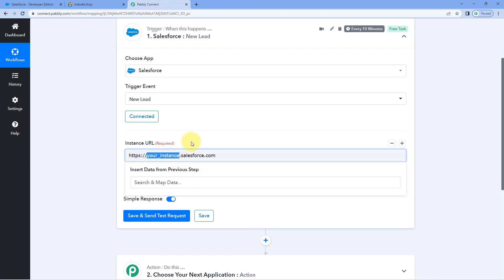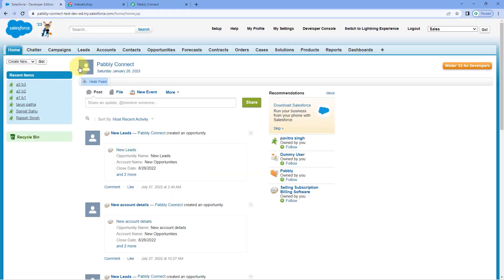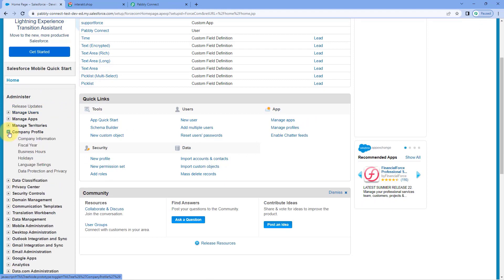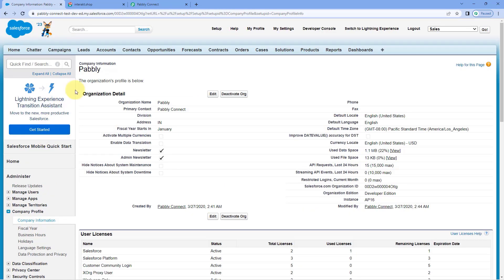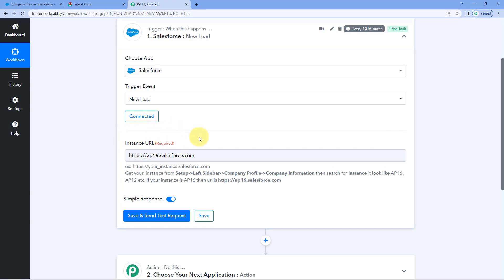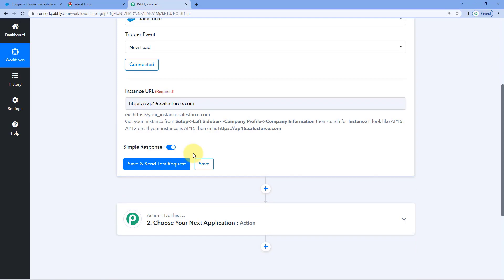In the instance URL field, you need to enter a URL where, before dot salesforce, you enter your Salesforce account instance. To find your instance, go to Salesforce, go to Setup, then from the left sidebar click on Company Profile and go to Company Information. Here you can see AP16 — that is the instance of my Salesforce account. Enter the same in the URL field. After entering the instance URL, click on save and send test request.